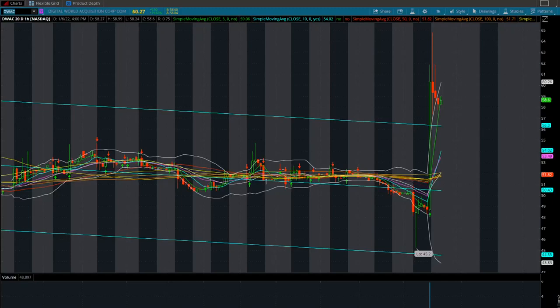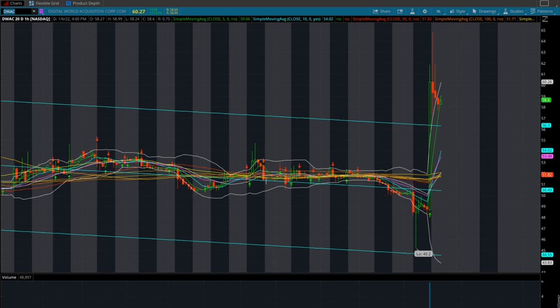What's going on everyone, it's time to talk about Digital World Acquisition Corp, DWAC. This stock just went on another crazy run - $9.90 on the day, up 20 percent. Currently after hours it's down a little bit at $58.60.